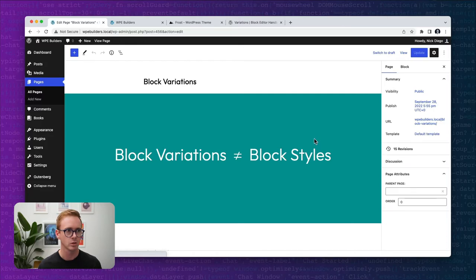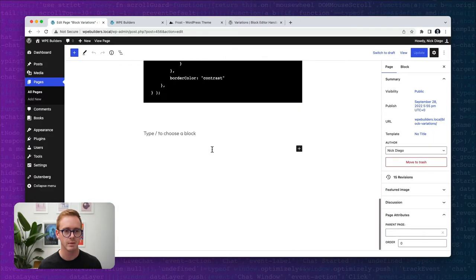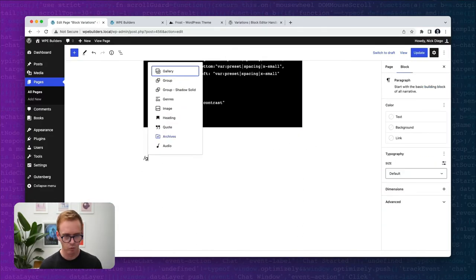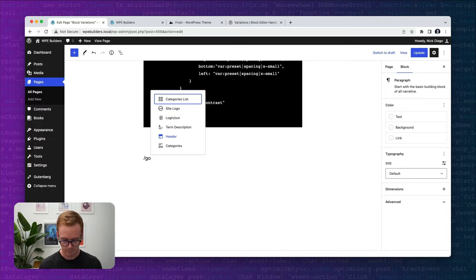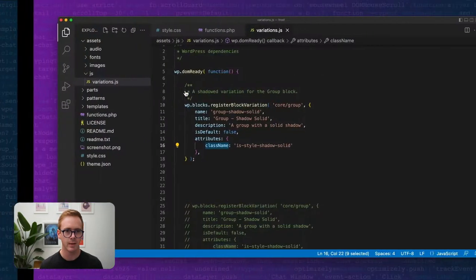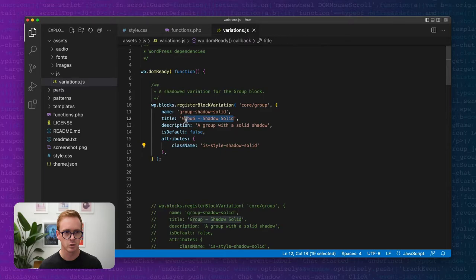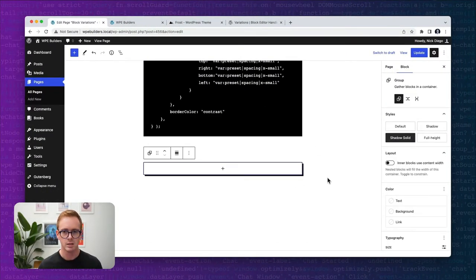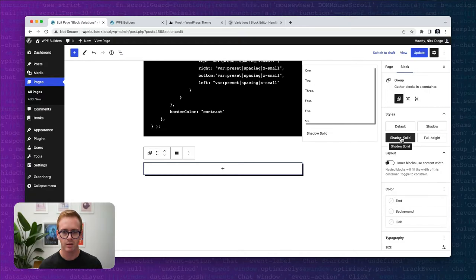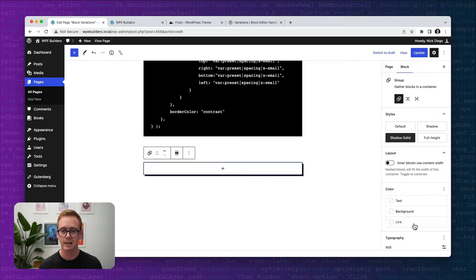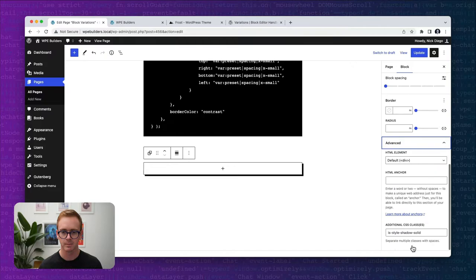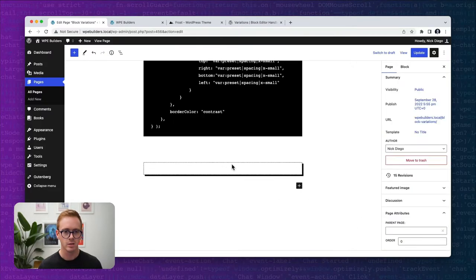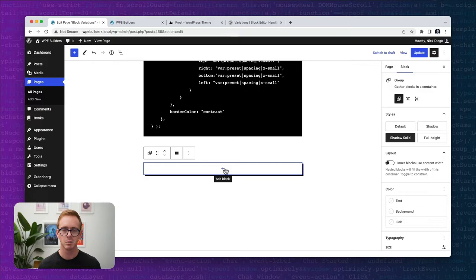Let's refresh and test it. Now if I come down here and type 'group', you'll see we have the normal group block option but we also have 'Group Shadow Solid'. We'll insert that and you can see that the style and class have already been applied — this is all well and good, but let's make it even more fancy.